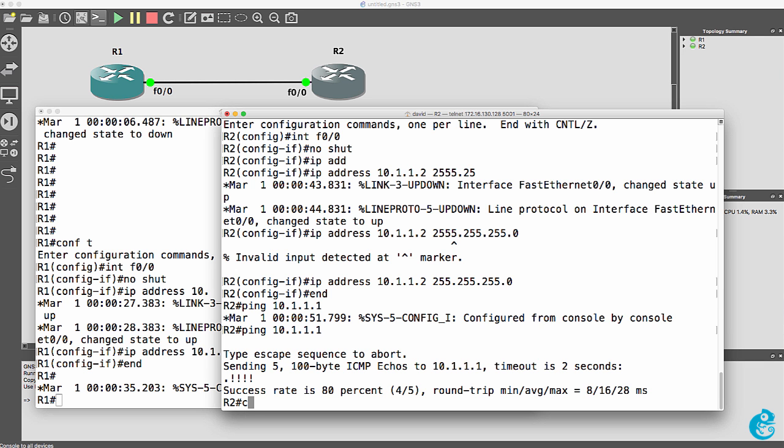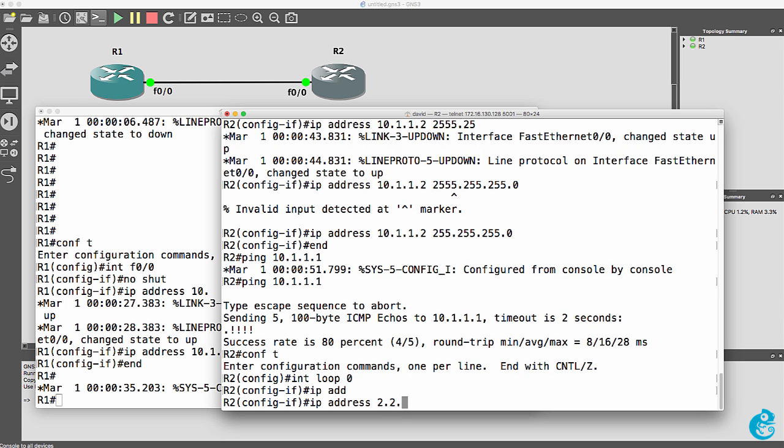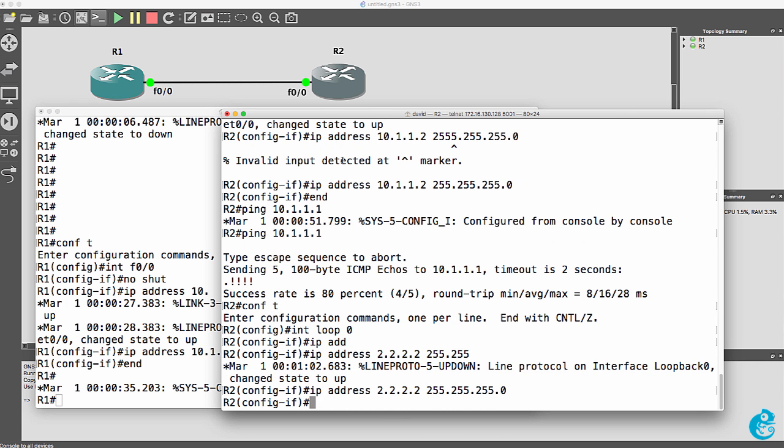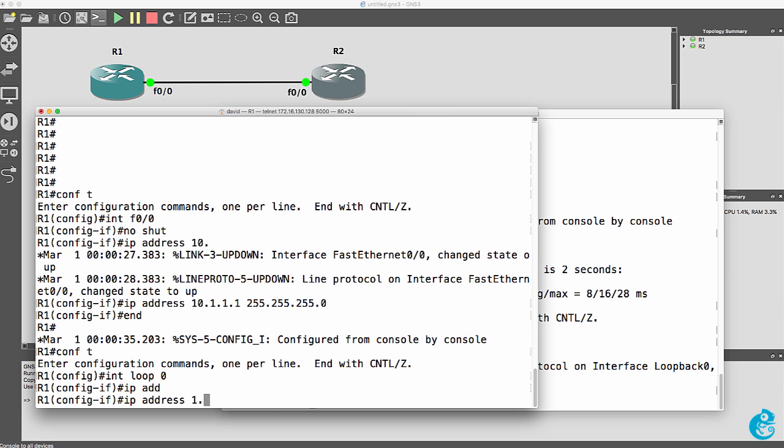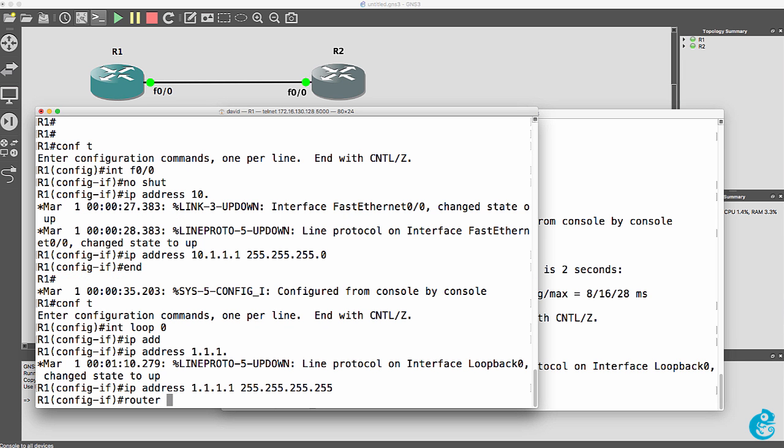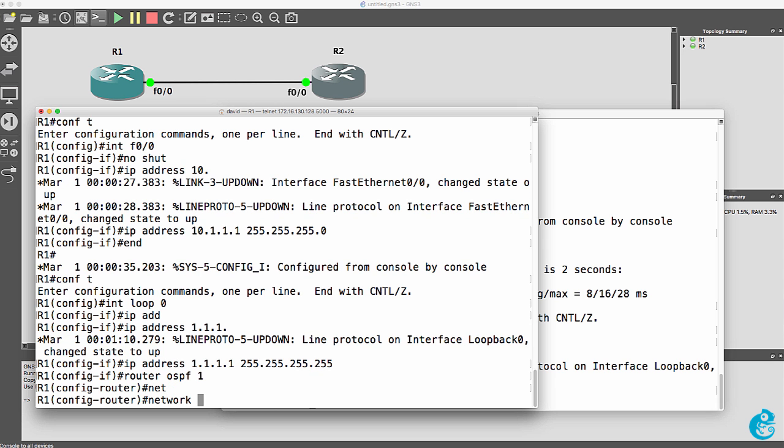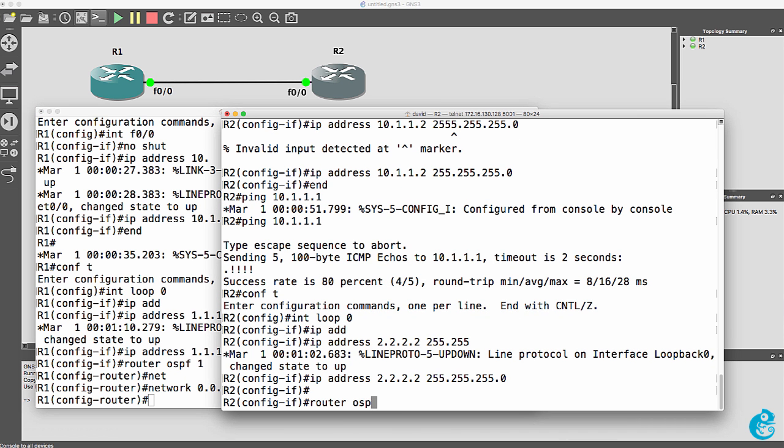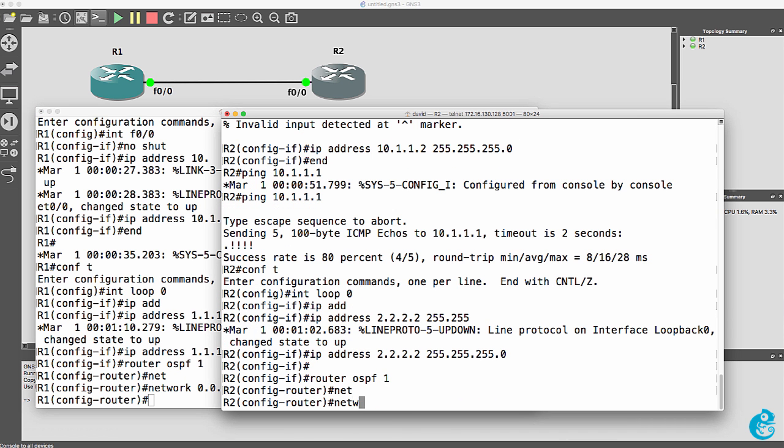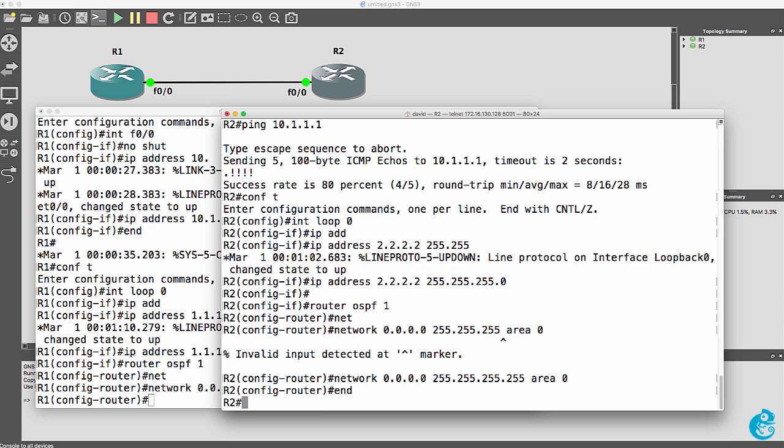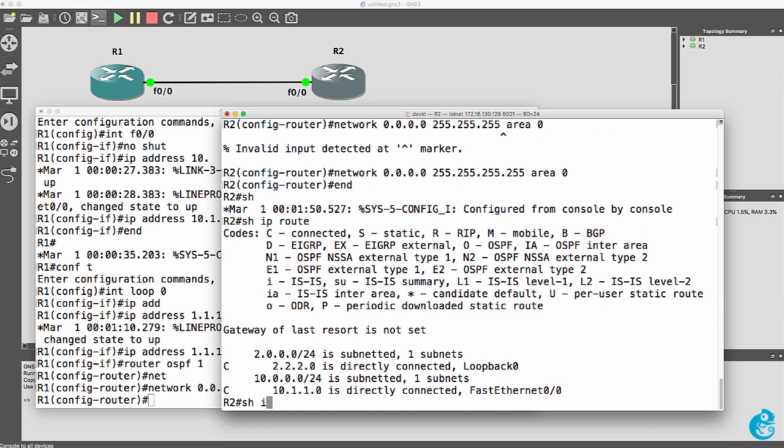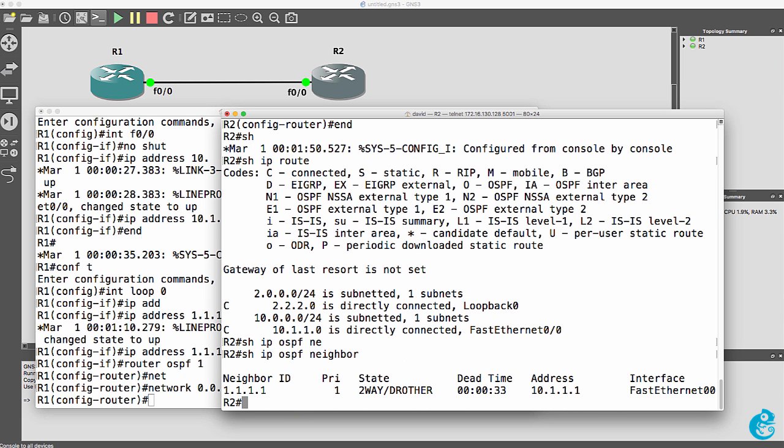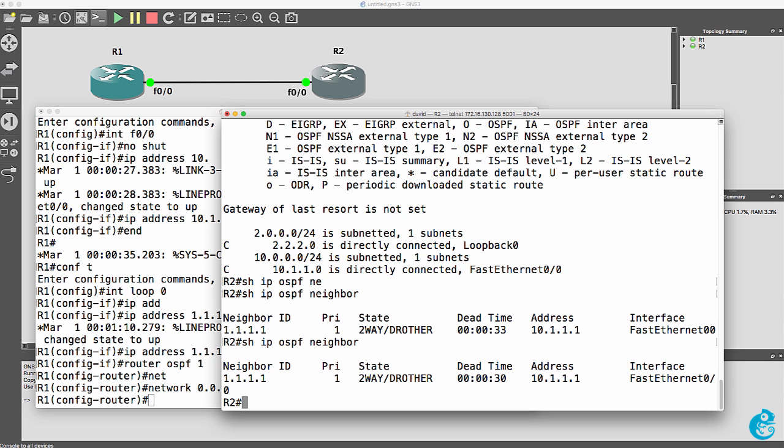What I could do as an example is configure a loopback address on the second router and then do something similar on the first router. And then enable a routing protocol like OSPF. And then do something similar on the second router. So enable OSPF on all interfaces.